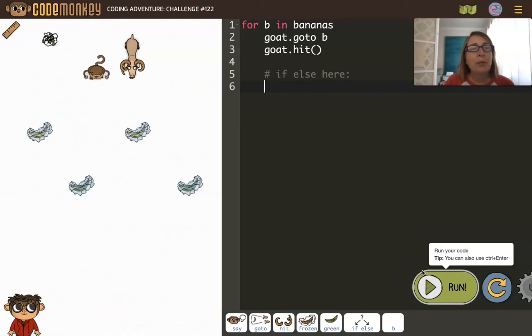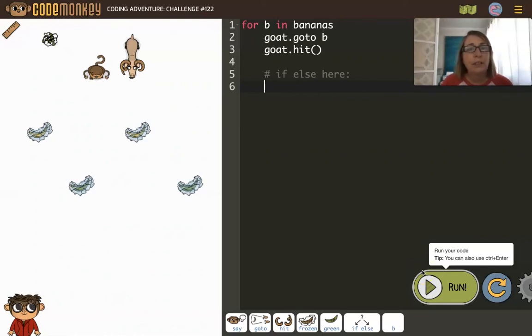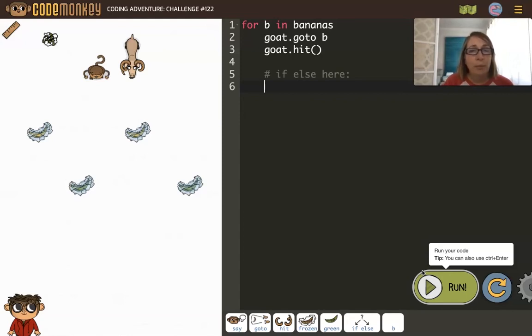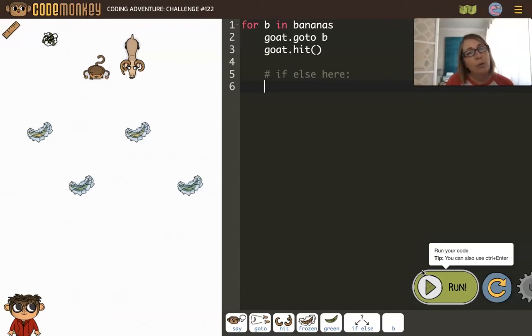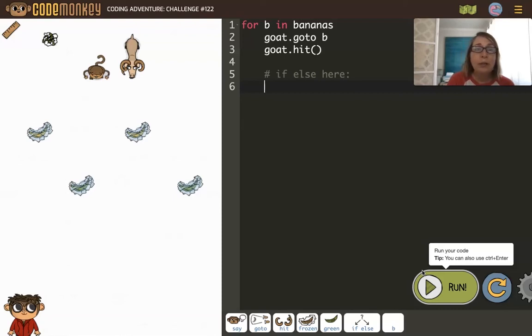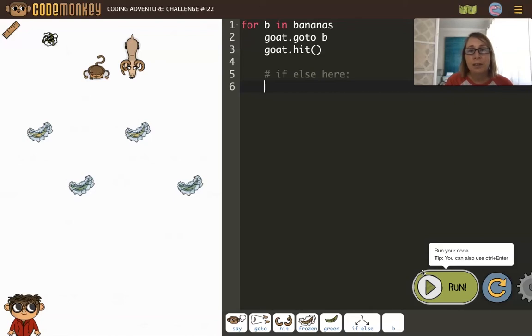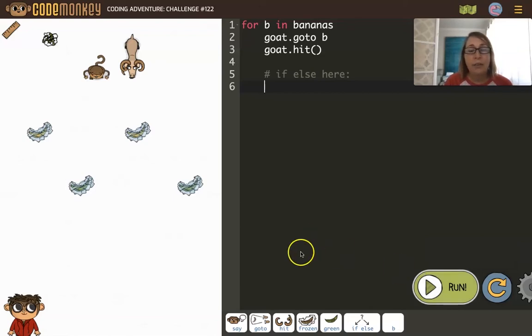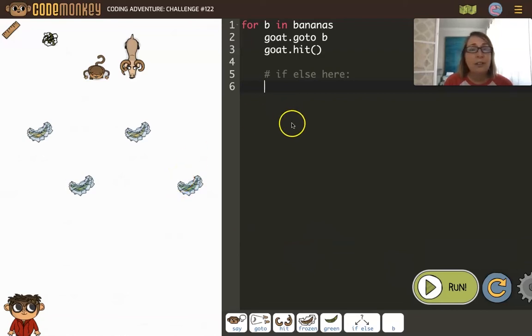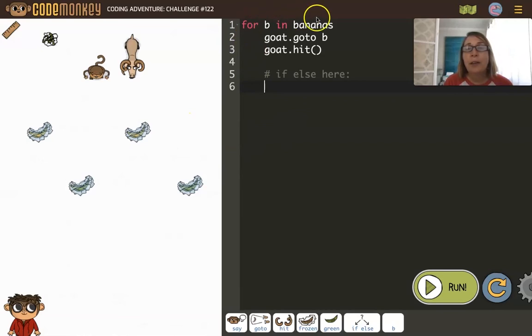Here's an example where we have four frozen bananas, so we know the goat needs to go to each of those and break the ice. But then we need to make a decision for each banana. Do we want the goat to eat it or do we want the monkey to eat it? And we're going to make that decision based on the condition of the banana being green or not.